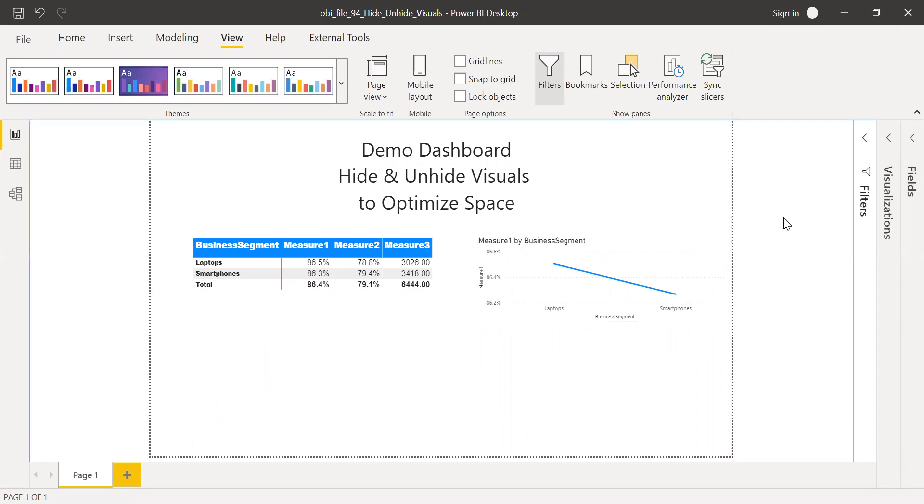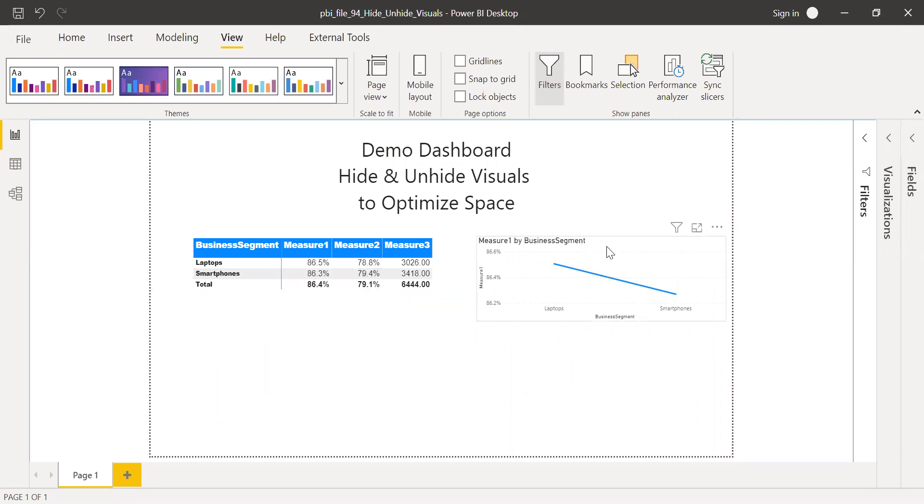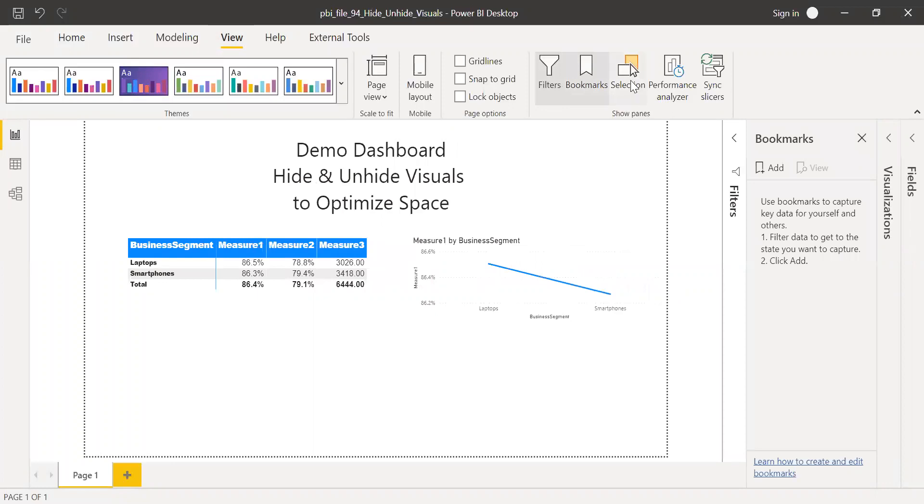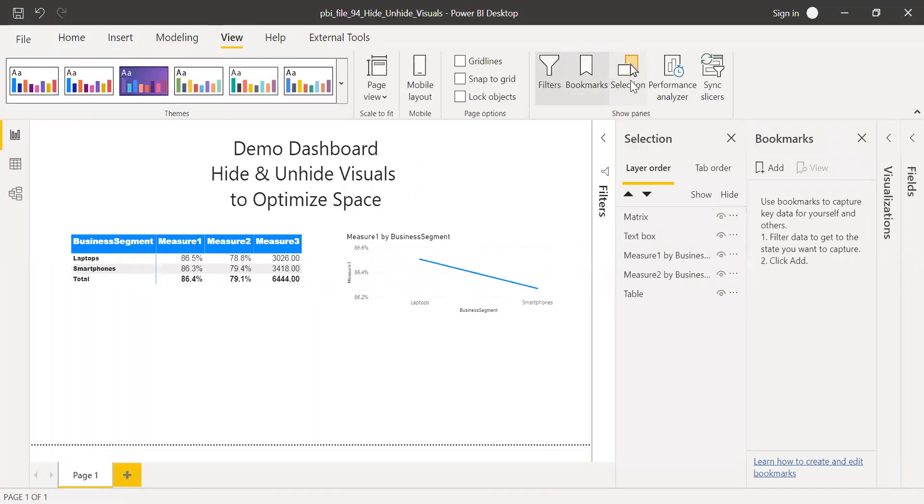So visually, I now can see only two visuals, one is the metrics and one is the line chart. But in reality, we have four. Two visuals are behind this particular visual. So now what we'll do is go to the views and click on bookmarks and also activate selection pane. So this is my second step.